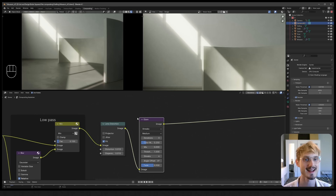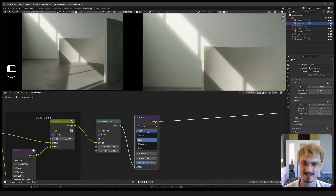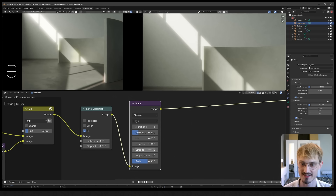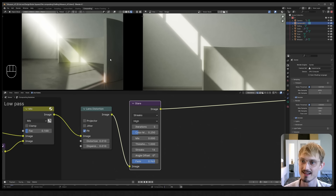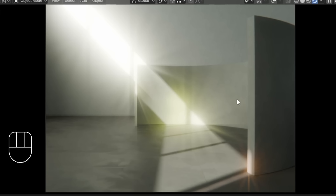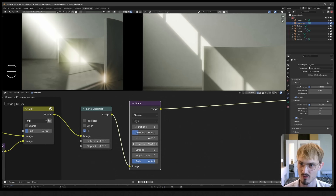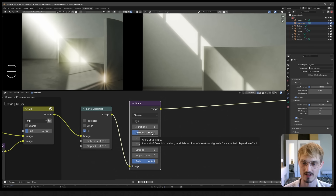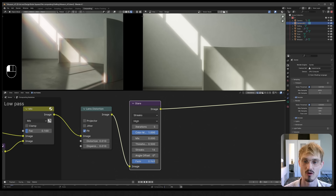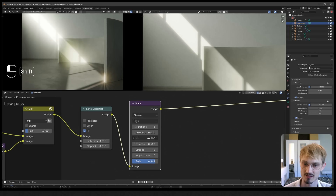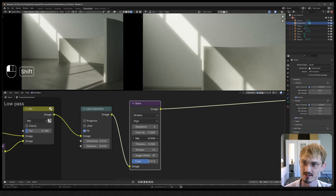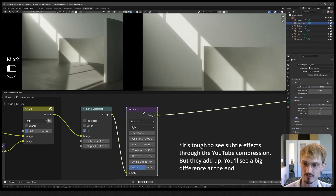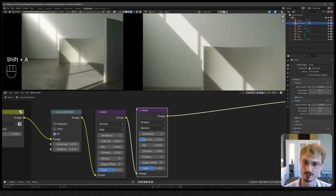A lot of lenses have a kind of glare. I like lenses with a star glare - a bit cheesy but I like it. Set it to High, turn up iterations for quality, turn up to about 16 streaks. This creates a star burst around all the bright areas of the image. Turn down the threshold to about 0.5 so it stars even more. For color modulation I don't want the rainbow effect, so turn that off. Turn down the mix to make it less intense and turn down the fade for star size - just barely visible. That's before and after.